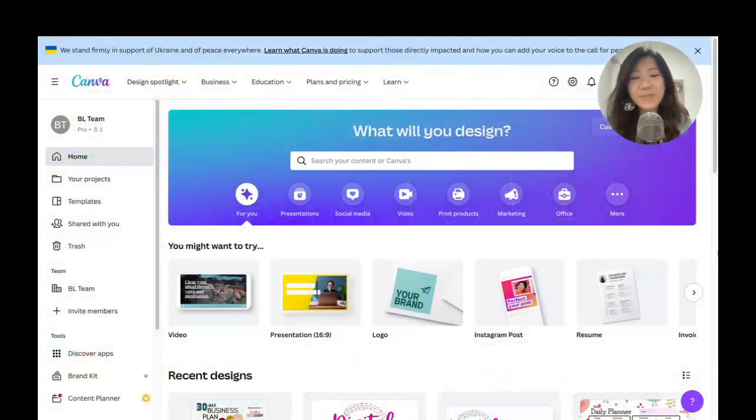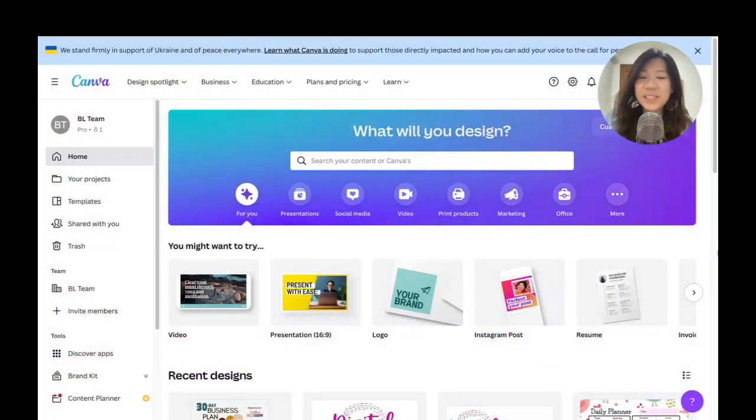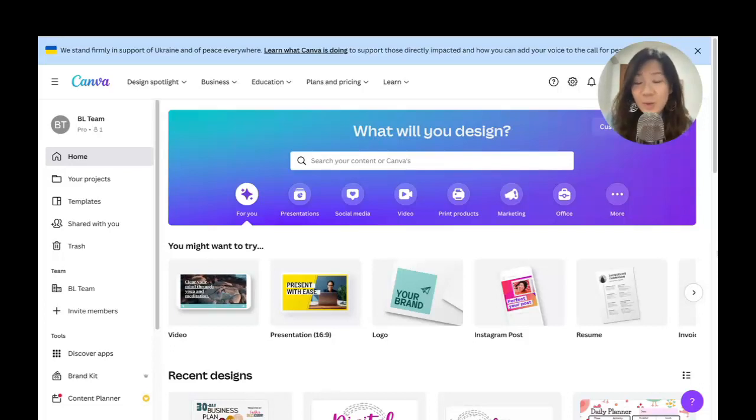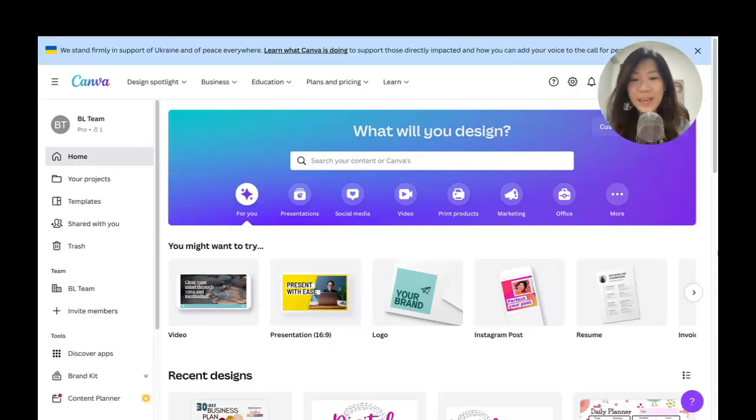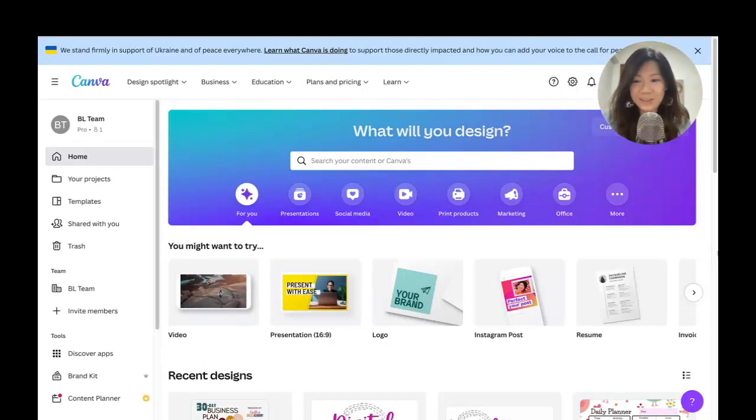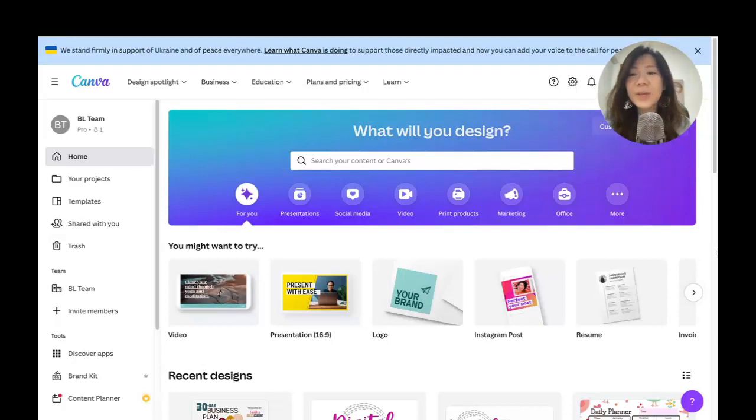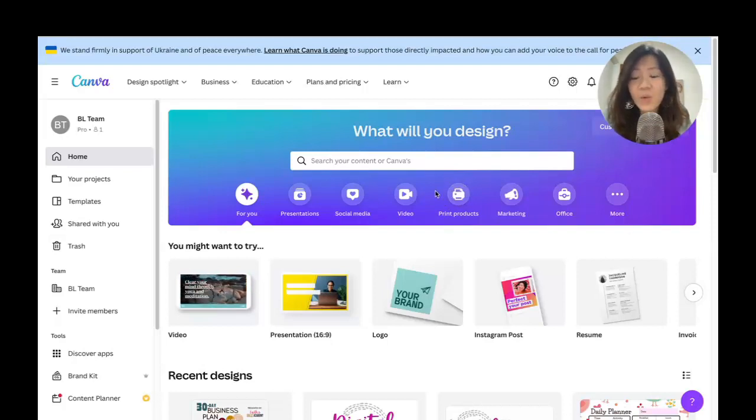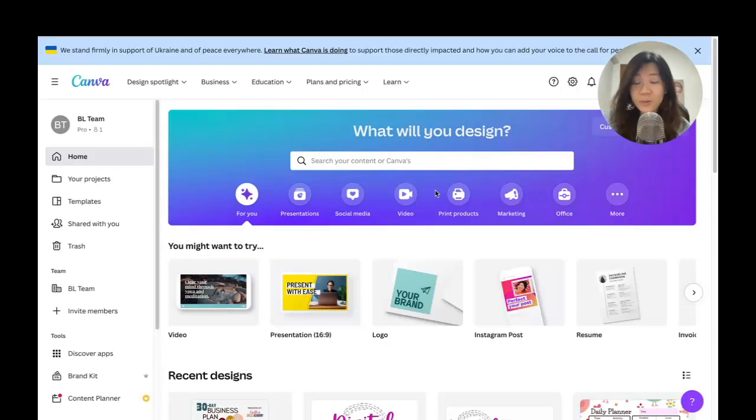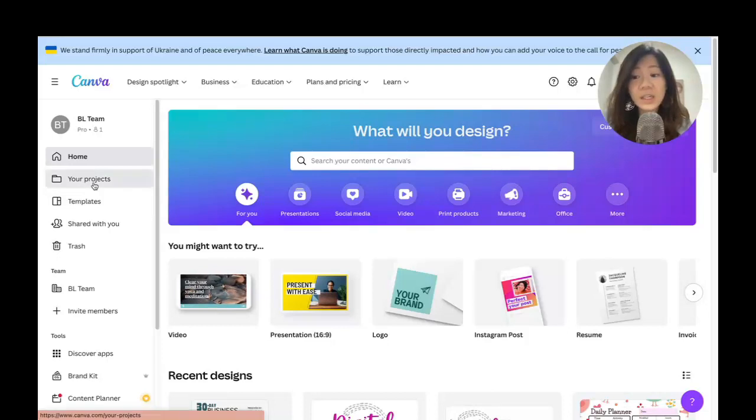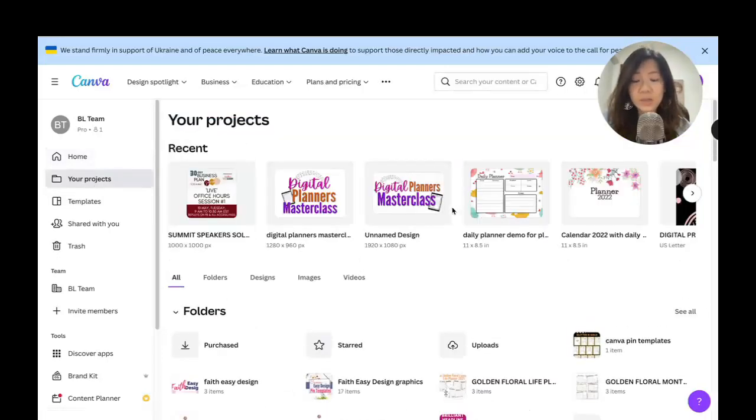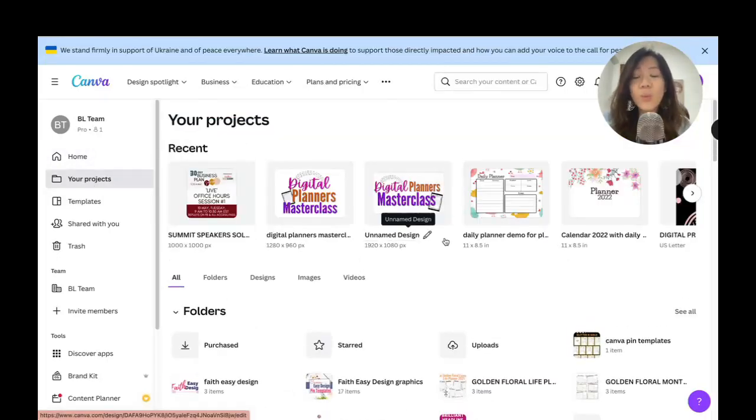Hello everyone, this is Faith from faithsbizacademy.com. In this video, this is a quick walkthrough with some organizational tips to help you get your Canva projects organized. Now we are on the Canva home page. Where do you find all of the stuff that you have done on Canva? It will fall under the left-hand side menu. Look under your projects. These are all the things that you have created.